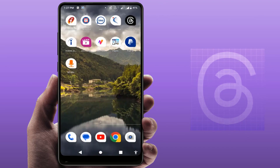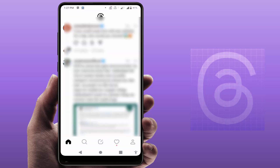Hello guys, how are you? Hope you all are doing well. Today I'm back with one of the most interesting videos. In this video tutorial, we will learn how to verify your Threads account on your Android phone.